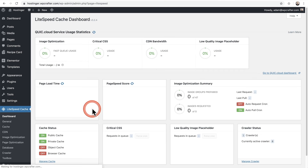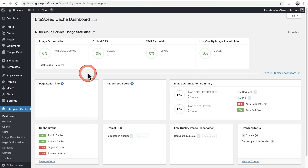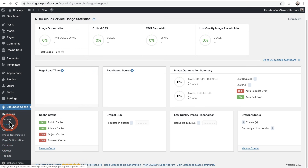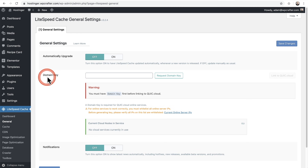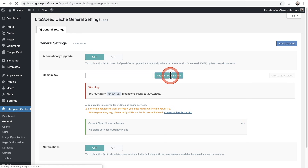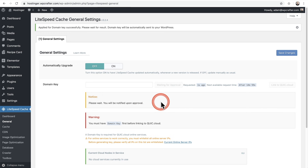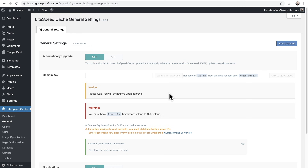Let's click on LiteSpeed Cache and take a quick look. Through this plugin you'll see something referenced called QUIC.cloud — a service provided by LiteSpeed the company. It's new, and they don't even have pricing and free tiers figured out yet. At the time of making this video, I'd suggest not using that service. I personally prefer a CDN called Bunny CDN, which I showed how to set up in that video from last month. In General settings, if you're going to use this tool for image optimization, you need to get a domain key — click Request Domain Key.